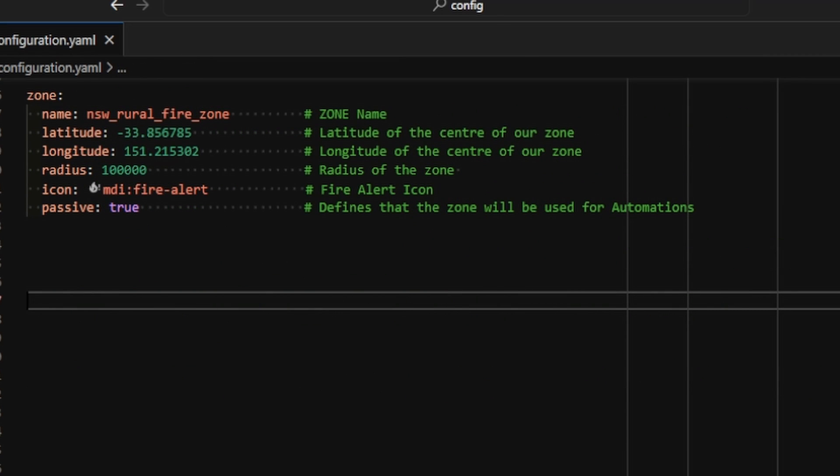Next, we need to define the zone in which we will be checking to see if there is a fire. To do this, we're going to define a zone. Now, because this is going to be used by the automations only, we're going to create it inside of YAML. The code that you can see on the screen is also going to be available in the description below. We're going to define a zone. The name of the zone is going to be called New South Wales Rural Fire Zone. It's going to have a latitude and longitude, and this is going to align with the geolocation latitude and longitude we used previously. The zone will have a radius of 100,000, but this is in meters, not in kilometers as the previous one was. We're going to give it an icon of a fire alert. We're going to make it passive, which means it's only going to be used inside of automations.